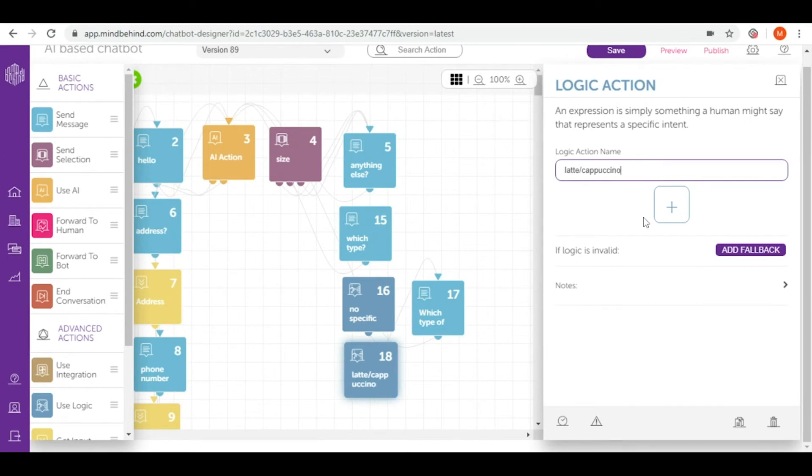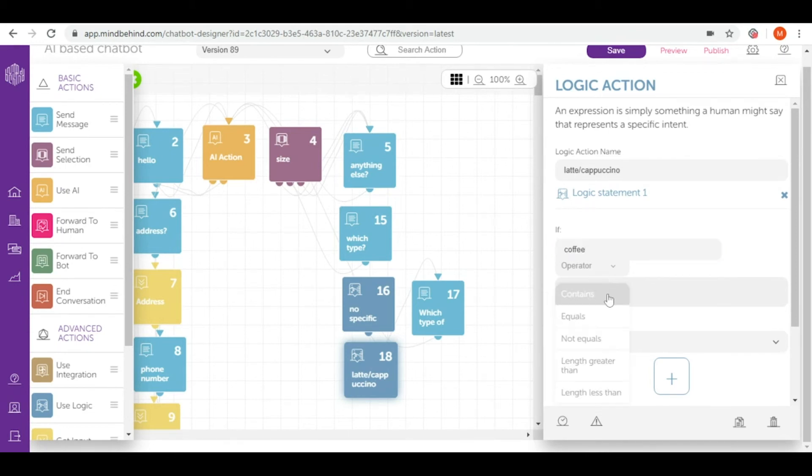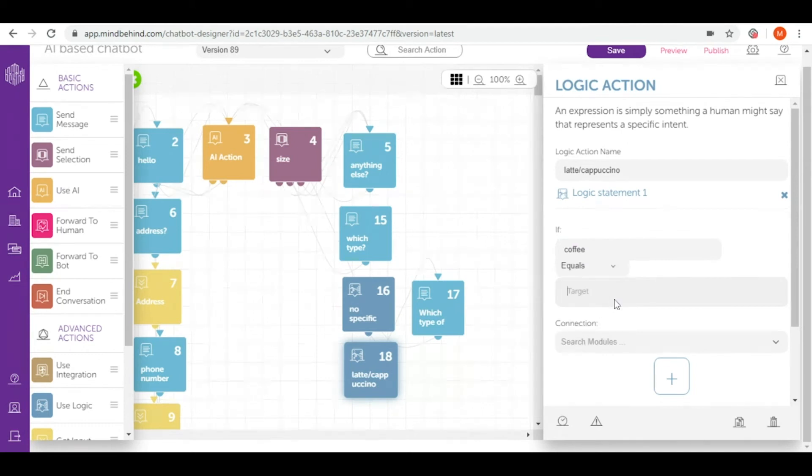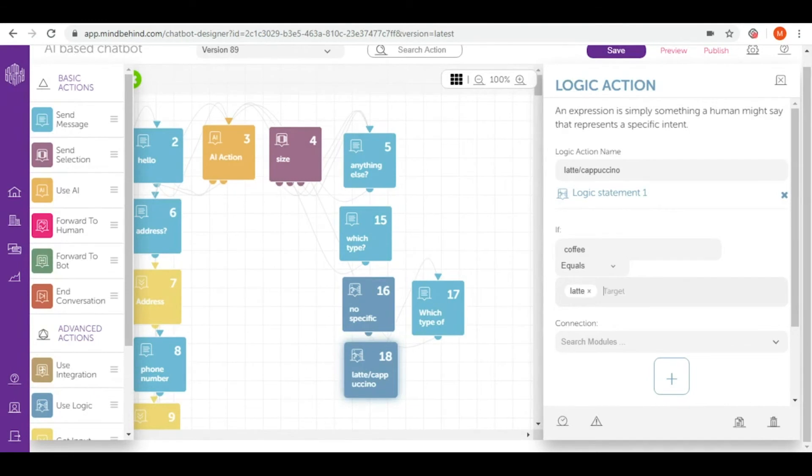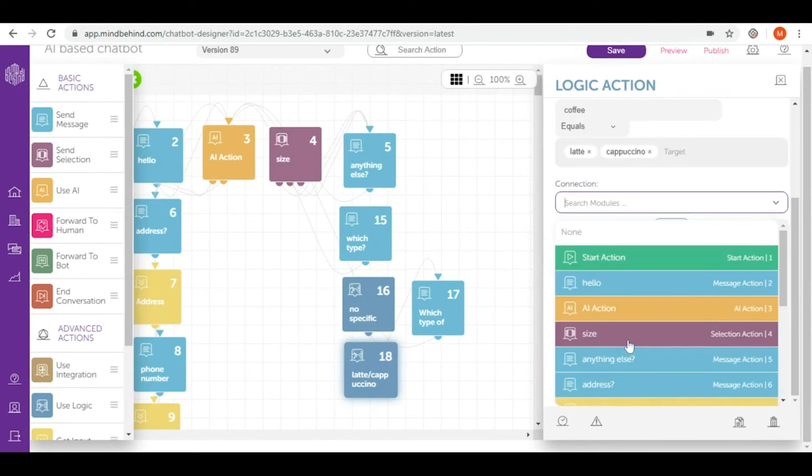And now I click plus. And in here, the condition is coffee. This is the name of the main entity, then equals. And in here, I will write label name, which is for example, latte. I can write many different types of coffee entity that I prepared before. And it was latte and cappuccino. And right now, once they choose latte or cappuccino, I will connect them to size.